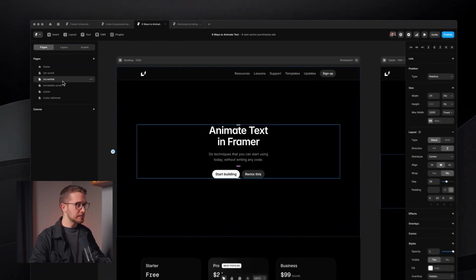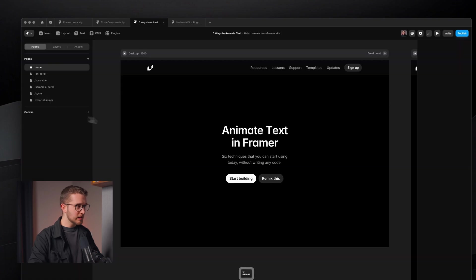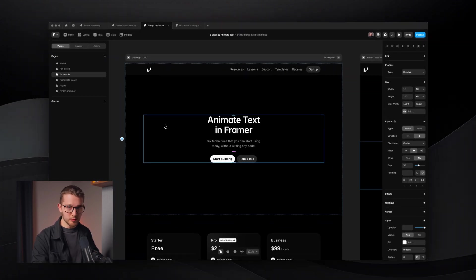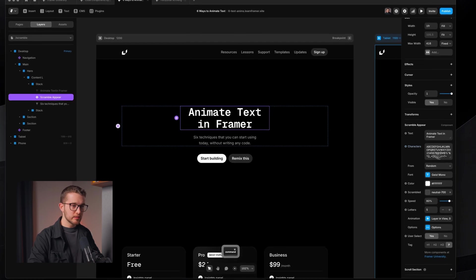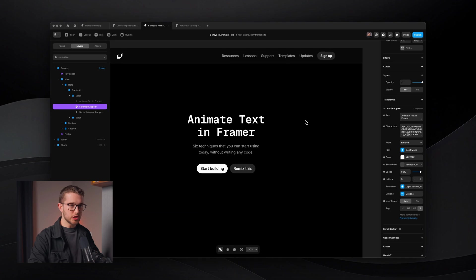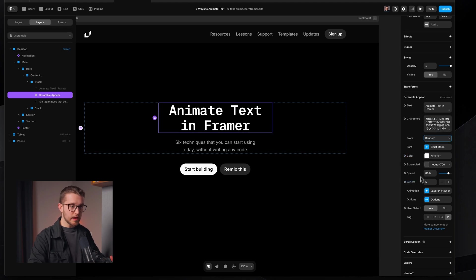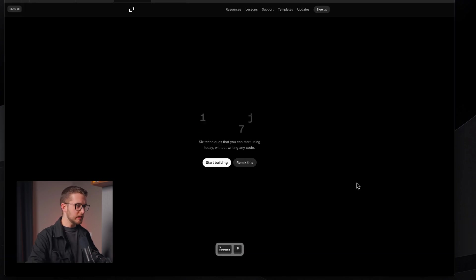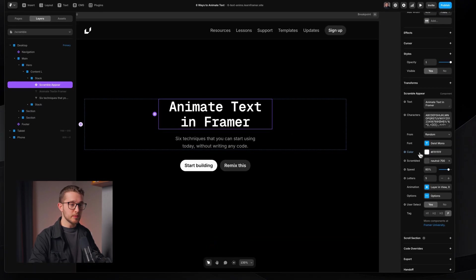The third way of animating text in Framer is a scramble effect. I've jumped to the third page — Scramble — and here we're discovering the Scramble Appear component. We have a title animated with native text effects, but we can make it more interesting using the Scramble Appear component. On the right panel I can change the text, the characters used for the scramble effect, where it's scrambling from, the speed, and other properties. As you can see, it looks pretty cool — the scrambling parts have a different color based on what we set for the Scrambled Color property.